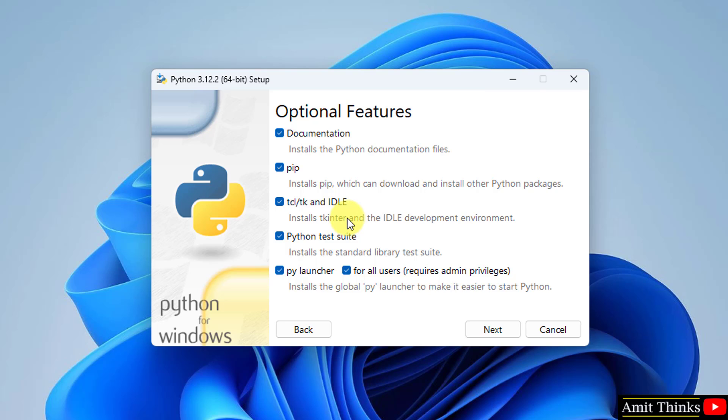It will also install the IDLE. IDLE is an IDE to run Python programs. Keep it as it is and click Next.